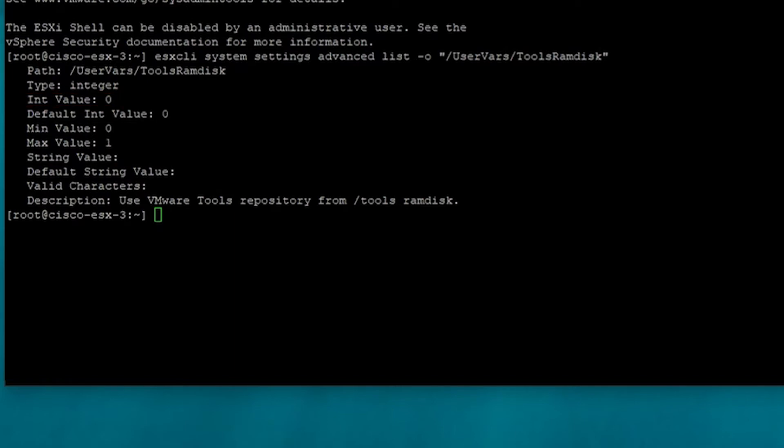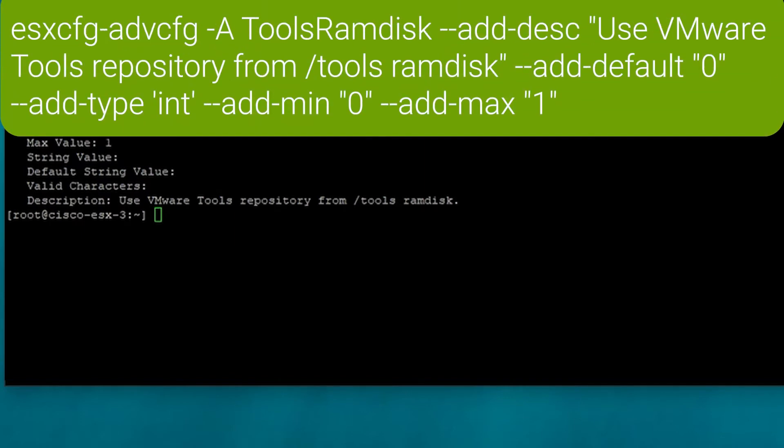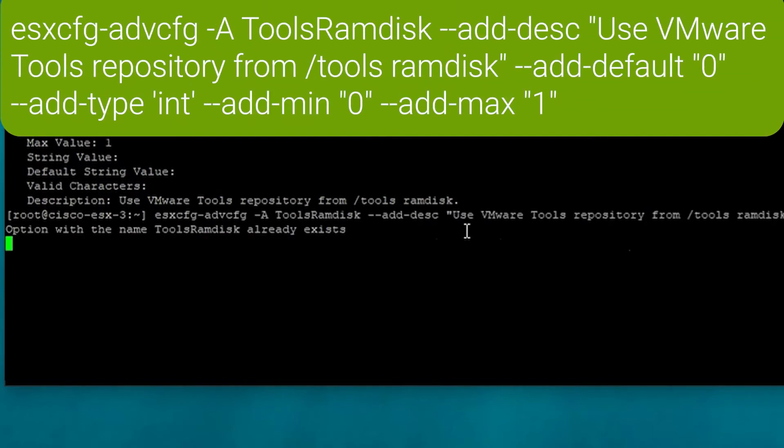If the ram disk parameter had not been created, then you would have to create it before continuing. The command created is given here. In our case, when we try and create it, it tells us it's already there because we've just seen it.